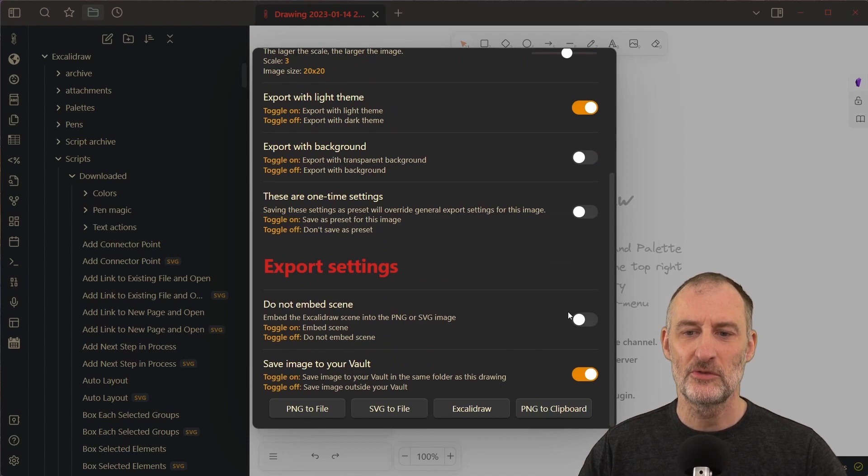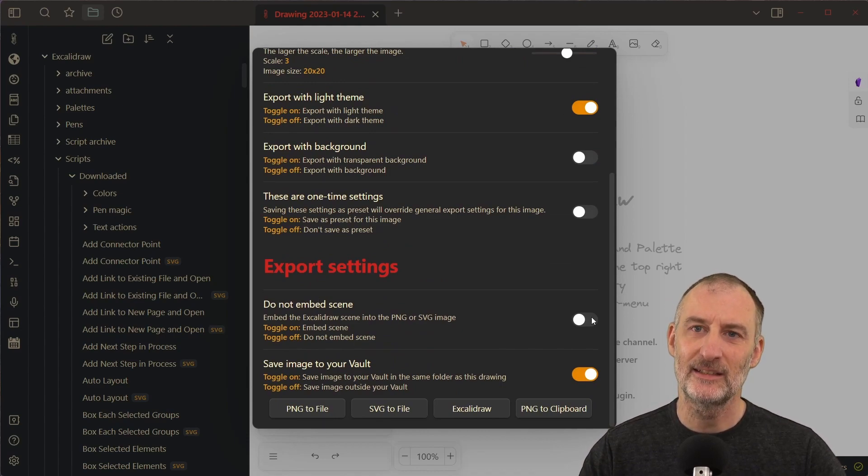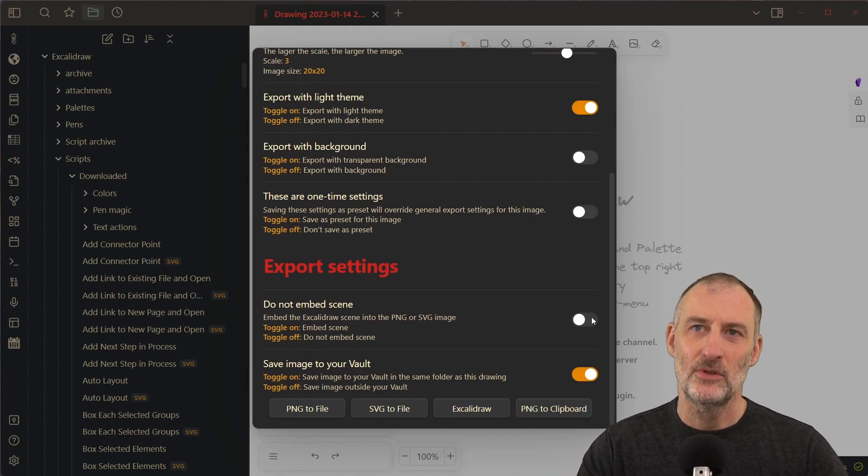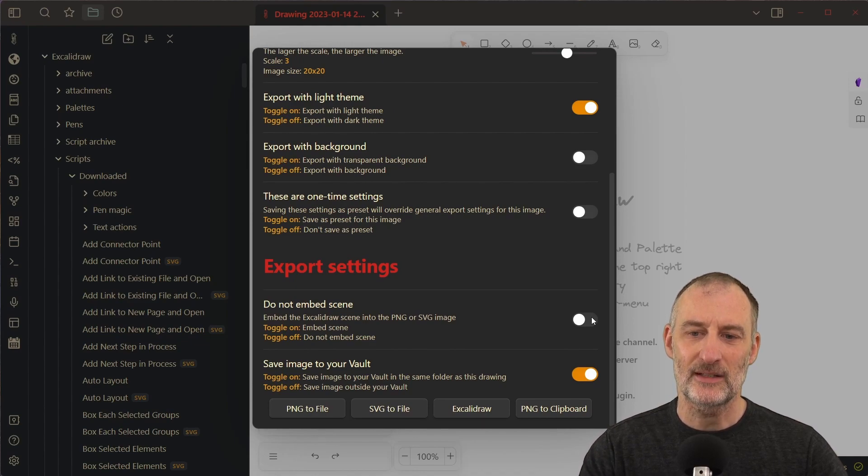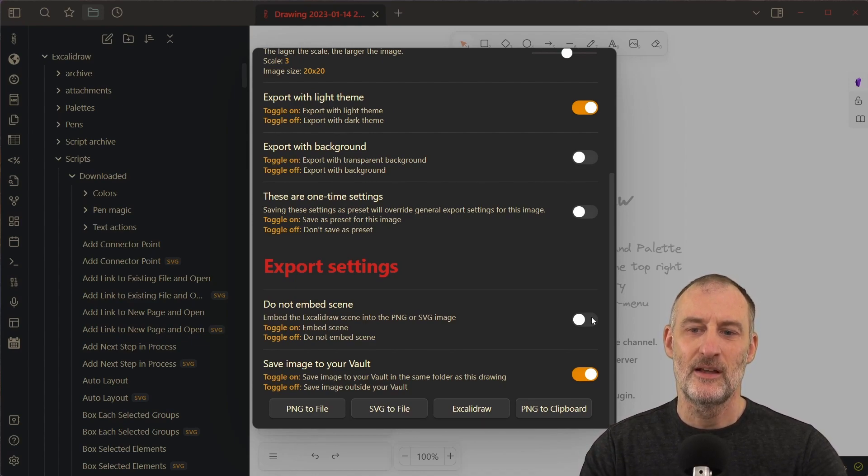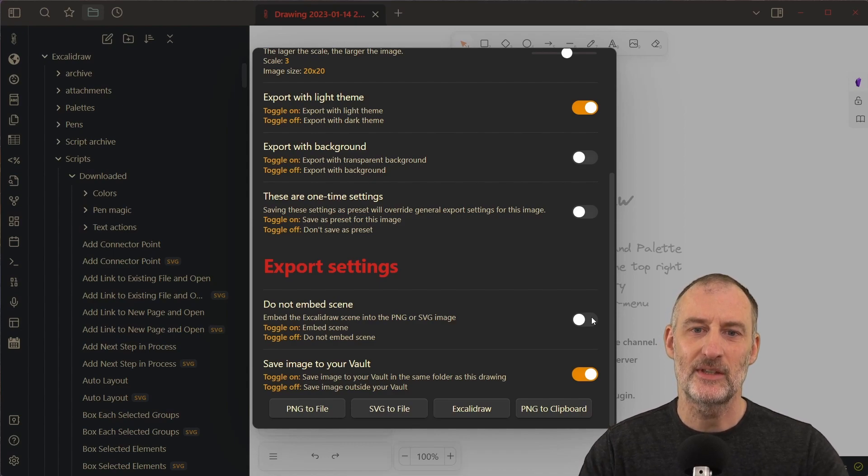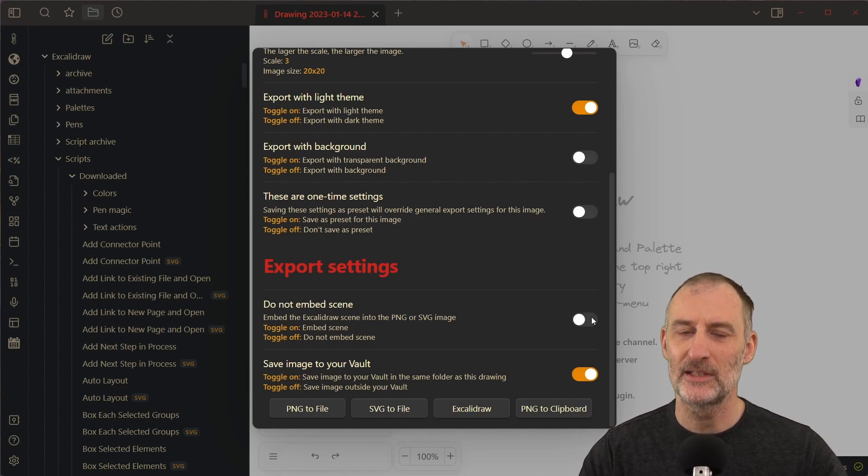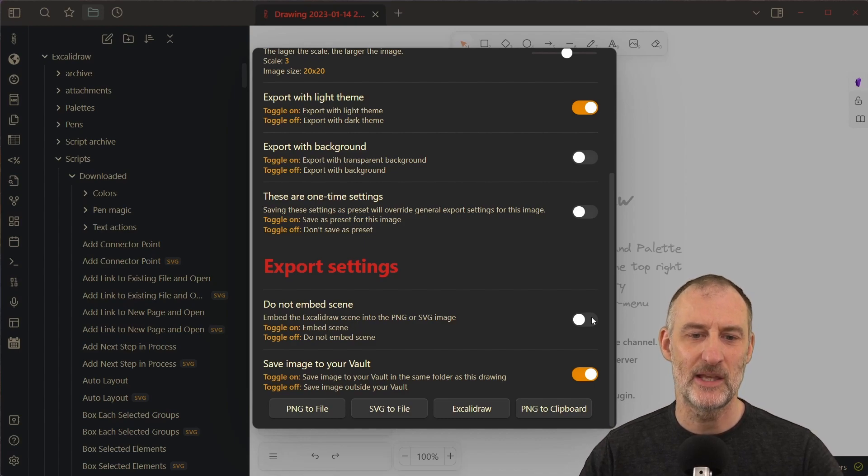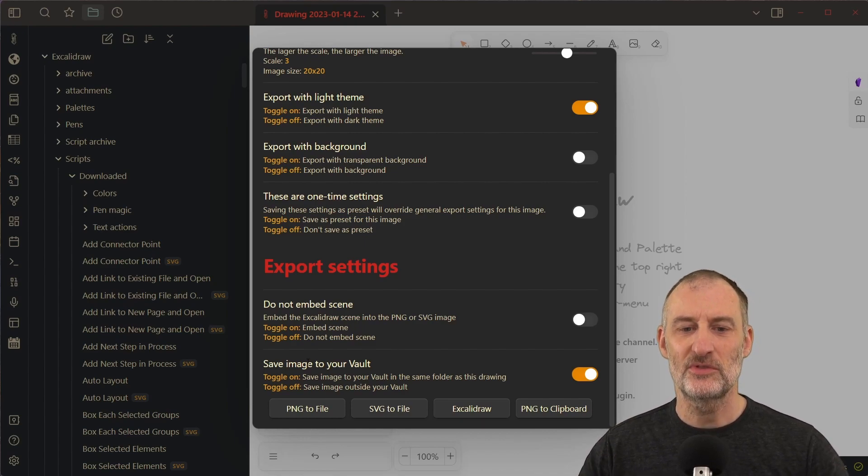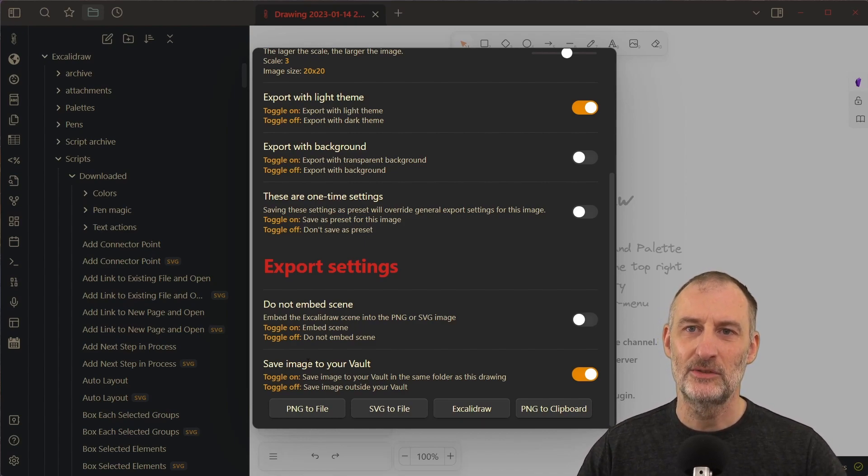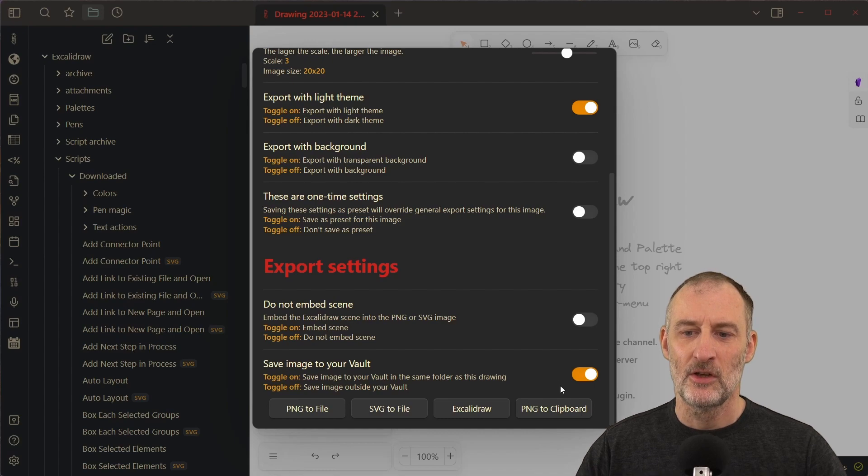You can also choose to embed the scene. This means that when you drop this image into Excalidraw, Excalidraw will extract the Excalidraw scene and you can continue to edit the drawing. But if you don't have Excalidraw, then it still is going to be a PNG. And you can choose to save the file to your vault or to export the file from your vault.